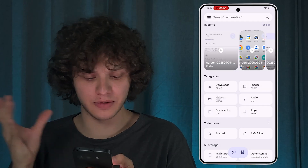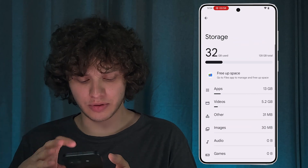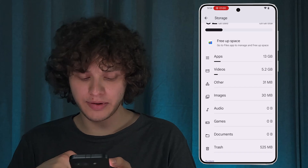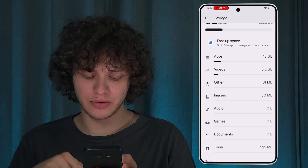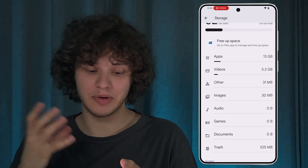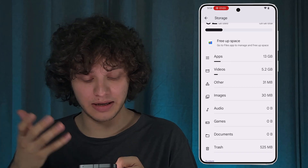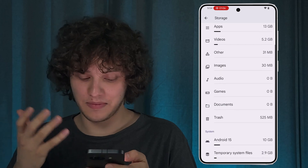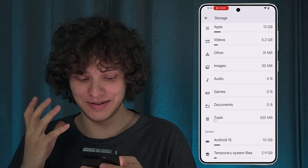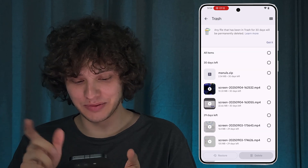Basically, that's it for this step. Let's go back to our Storage section. I really recommend you to clean your trash, because sometimes you may not know it, but there can be tons of trash files in your trash can.